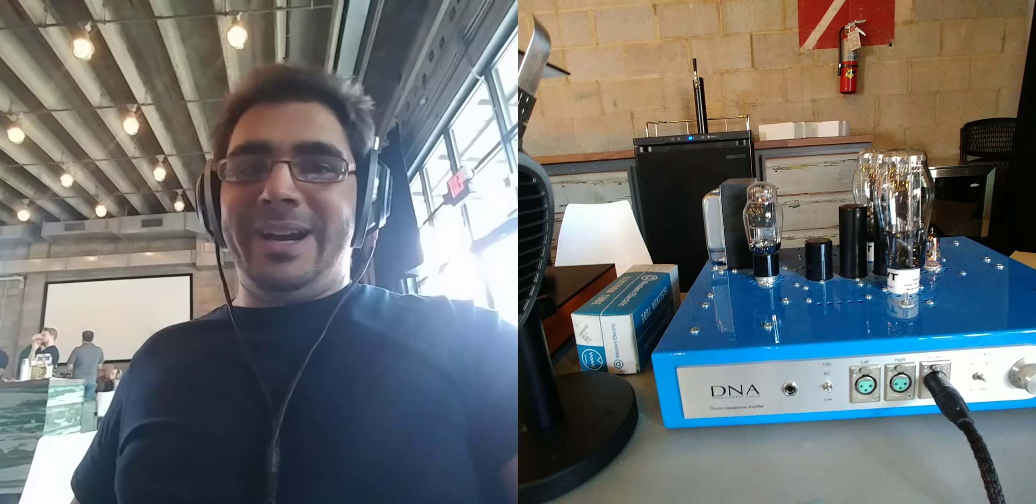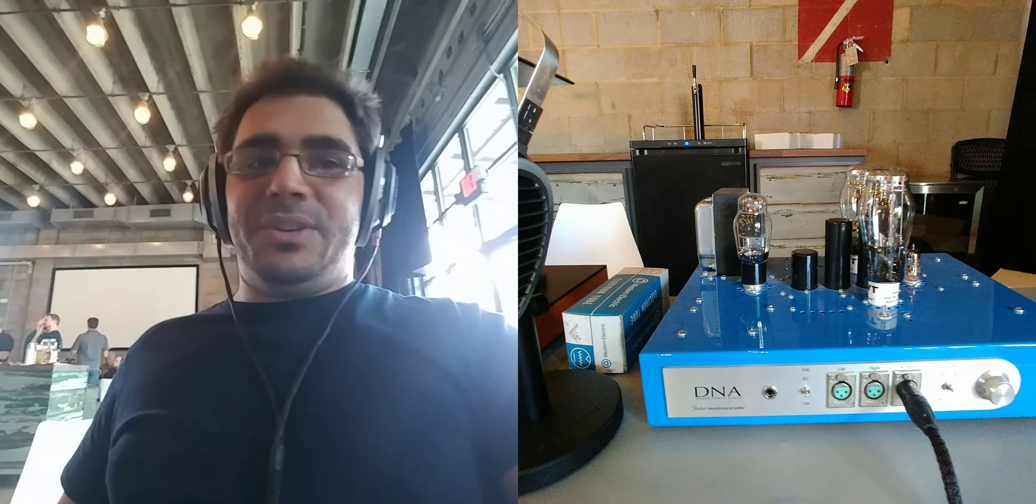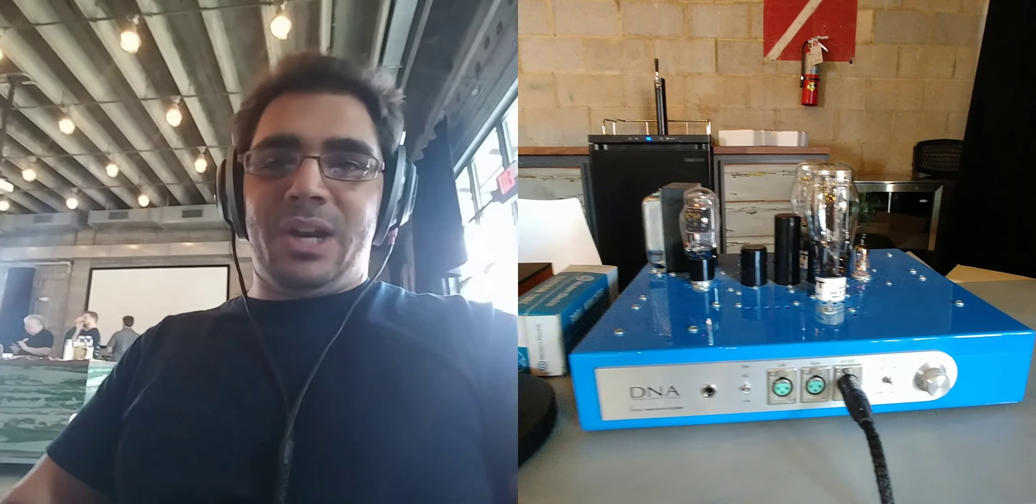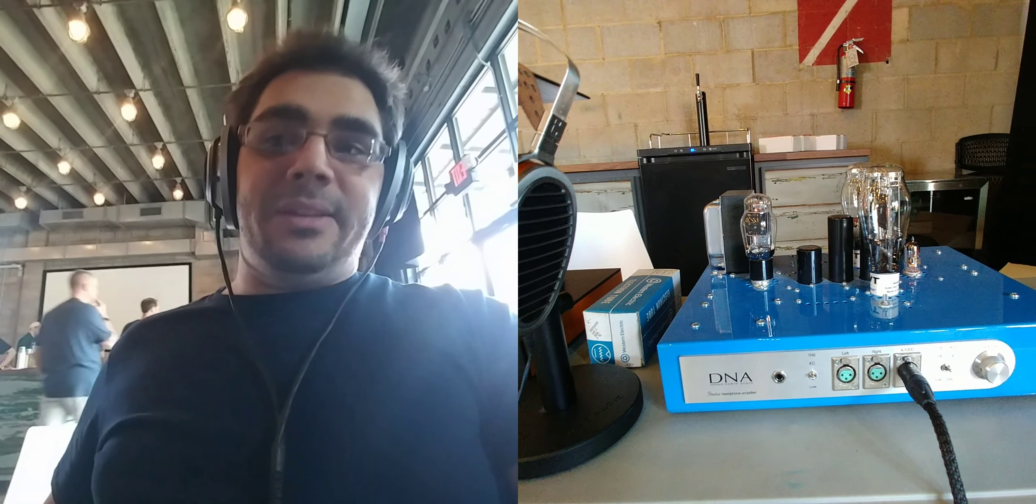So again, all in all guys, really enjoying listening to this system, which is the Donald North Audio DNA Stratus with the Kitsune Audio Spring Level 3.